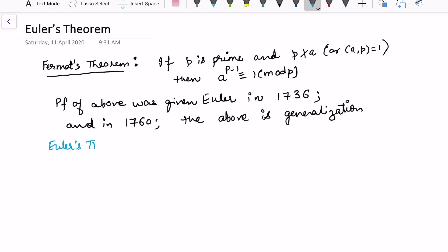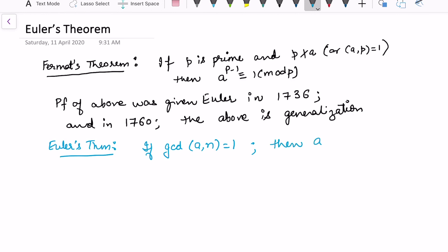Euler's theorem says that if gcd of a and n is equal to 1, then a raised to the power phi(n) is congruent to 1 modulo n, for any positive integer n.